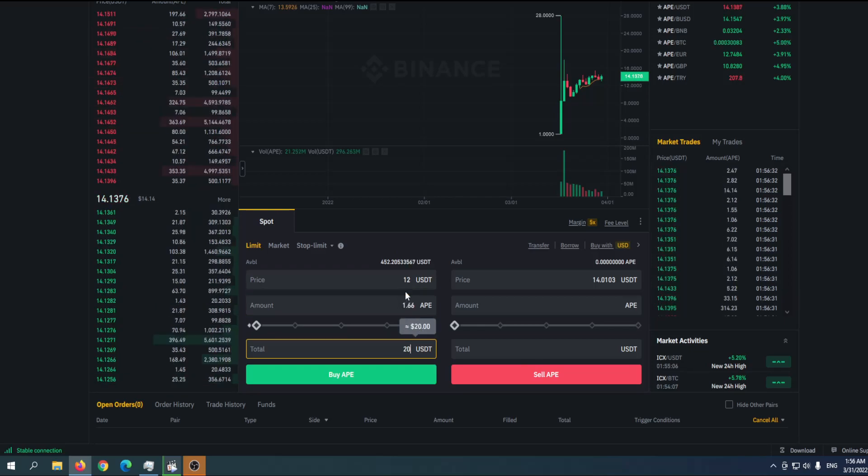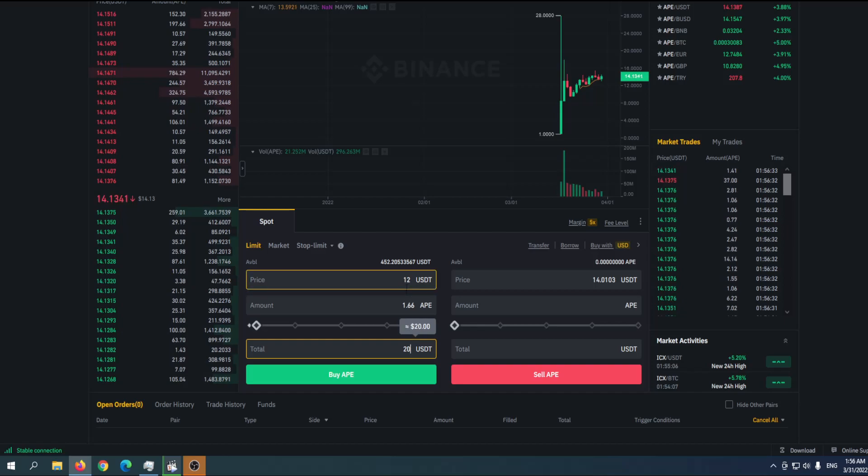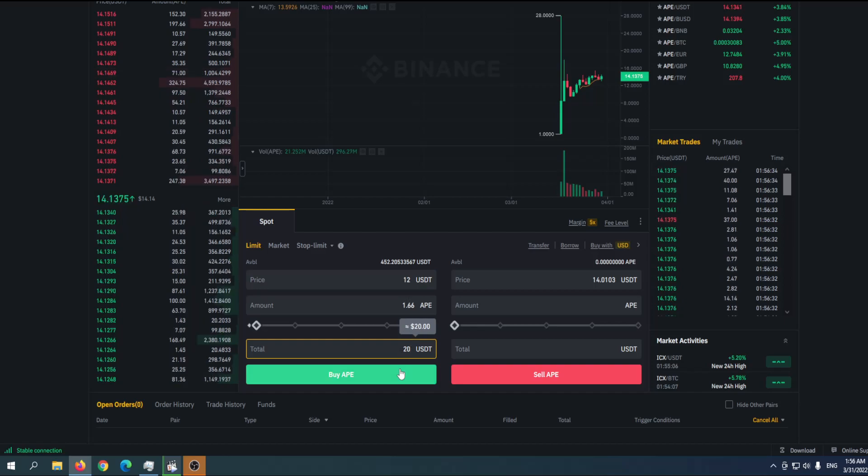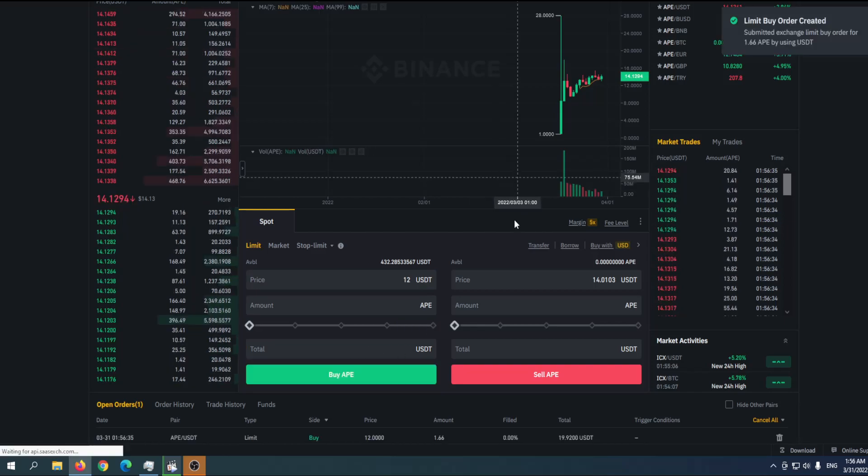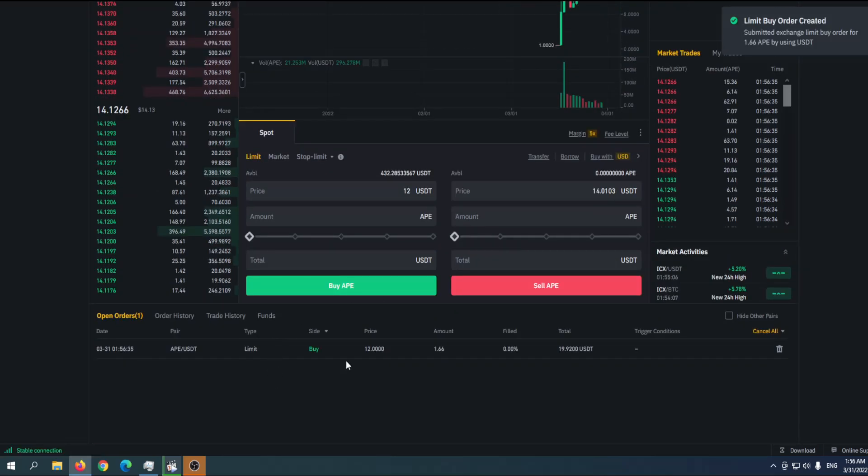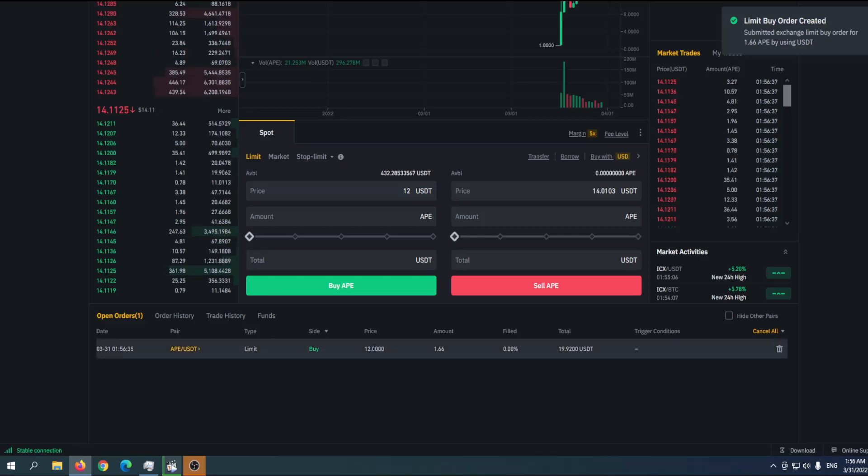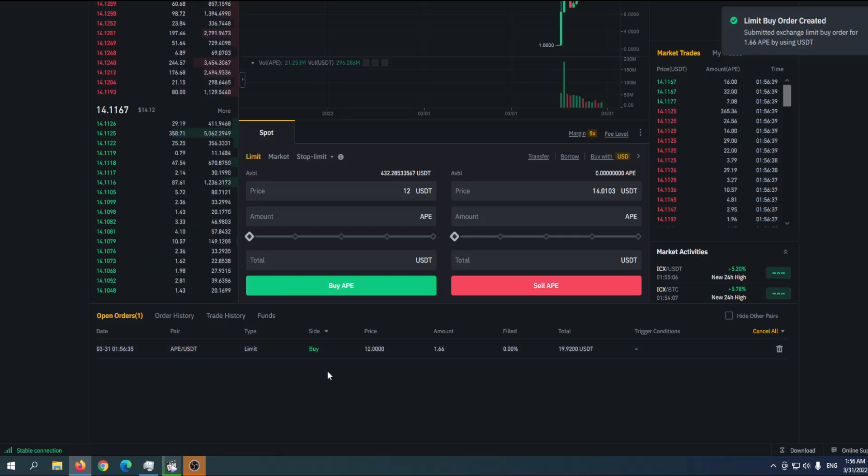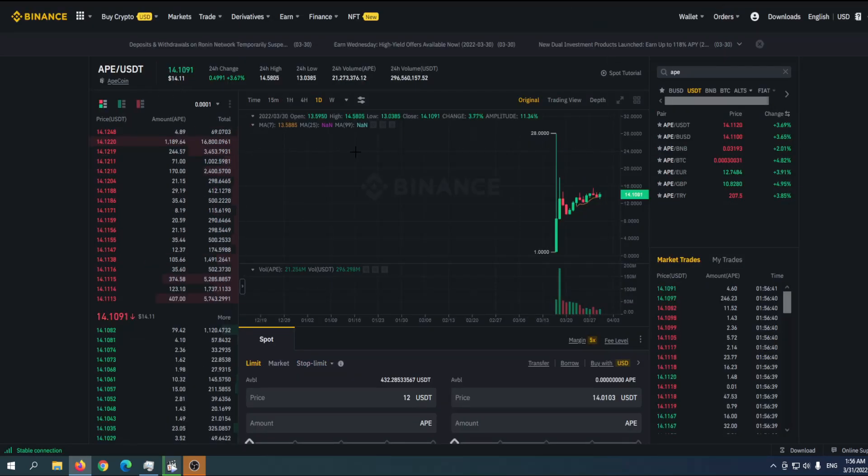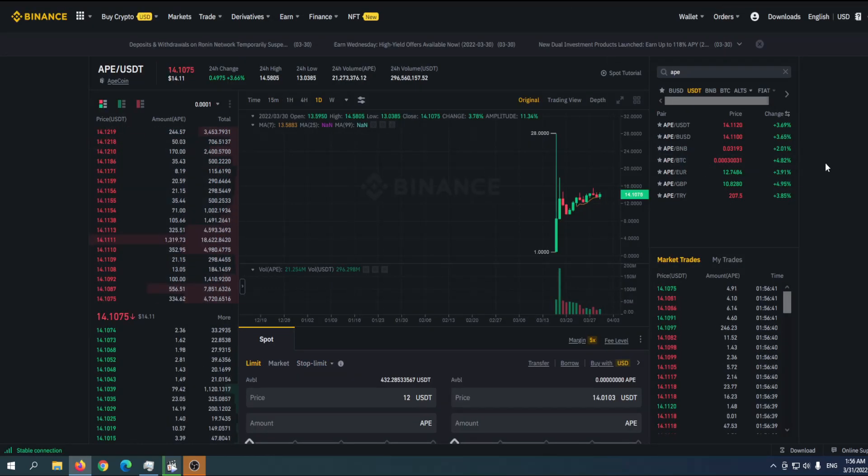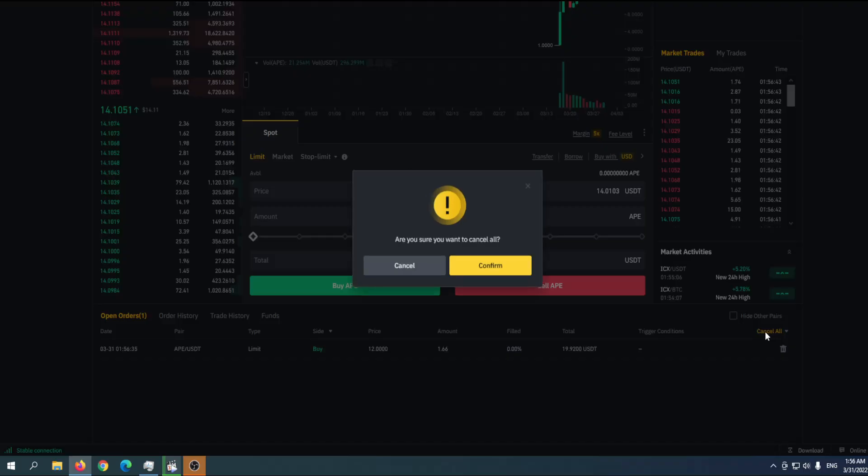That way you'll set an order. Once when the price, if the price goes back to 20, your order will pass. If you don't want to do that, then you simply go with the current price.